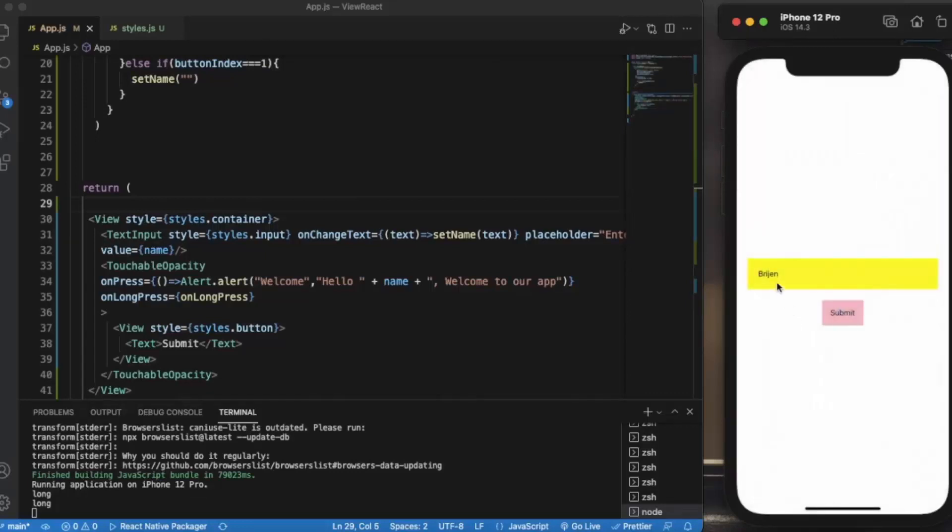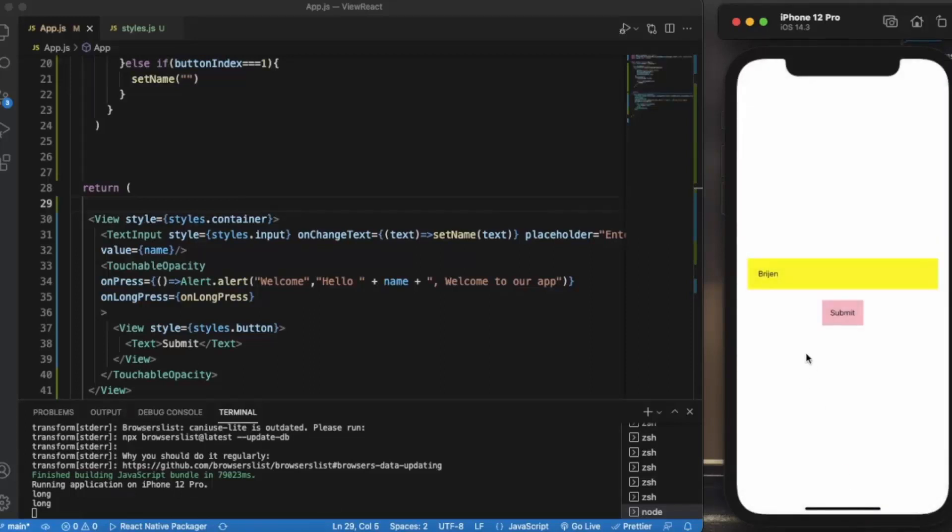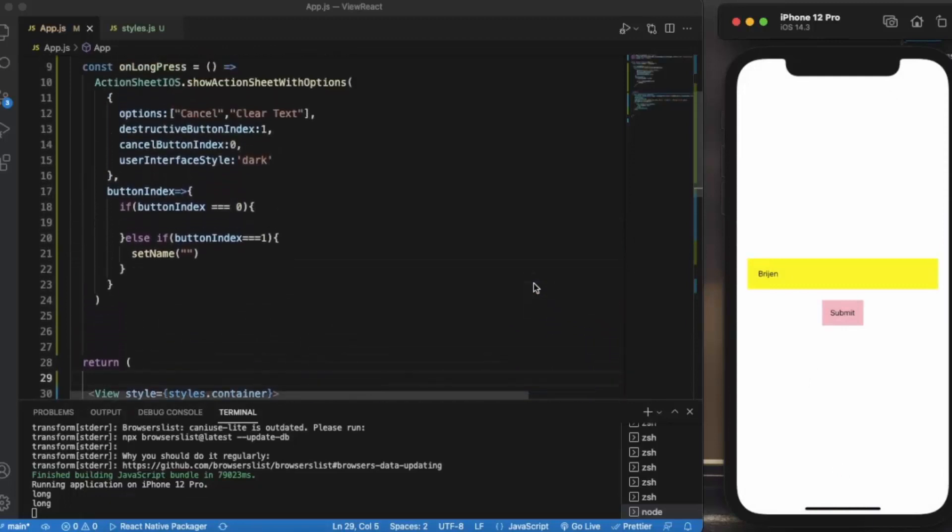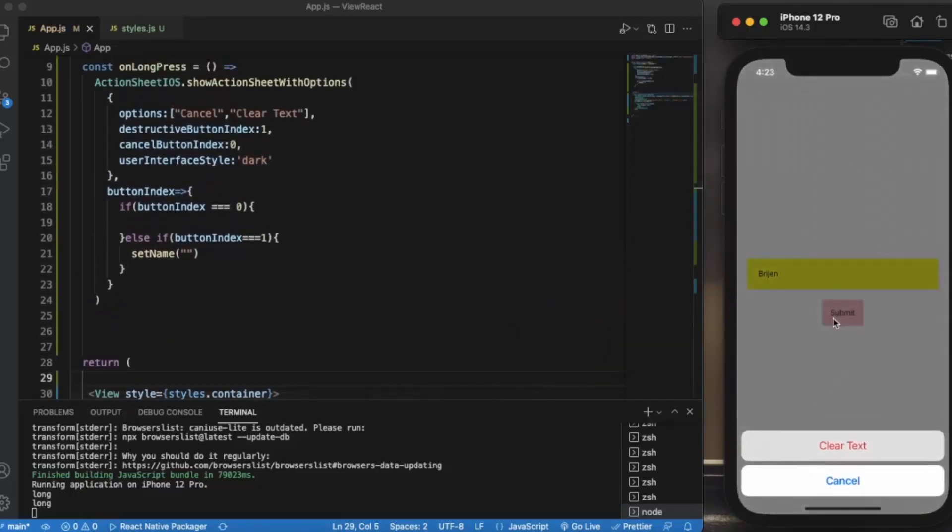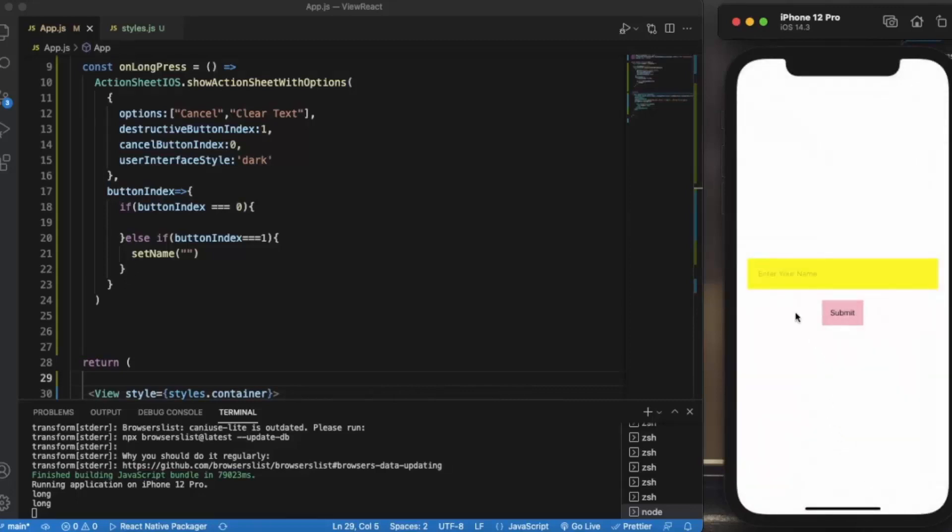Now if I want to perform other actions, I will simply long press and we have two options: Clear text and Cancel. If I press on cancel, nothing will happen - the action sheet will just disappear. Again, if I press on clear text, as you can see, it will clear the text.